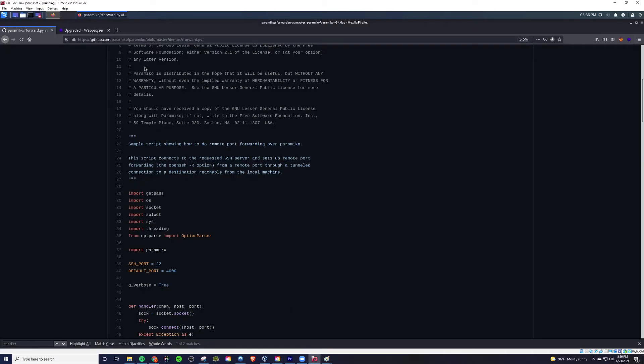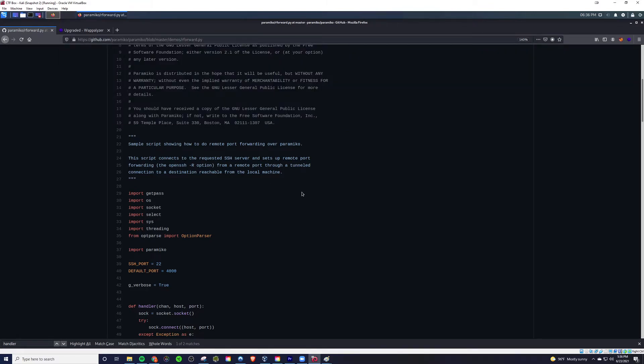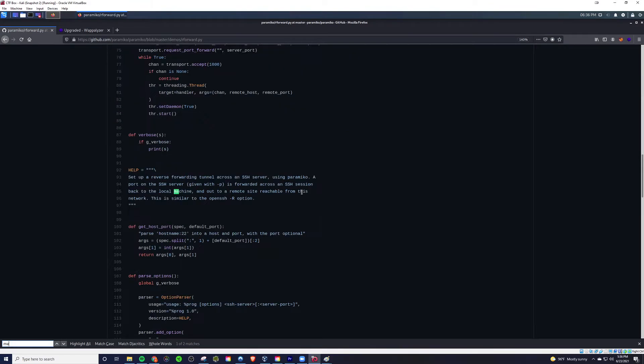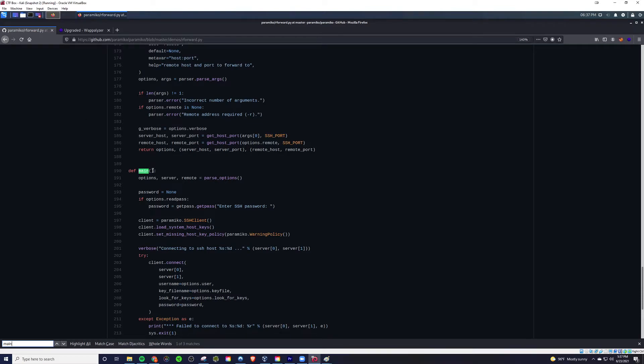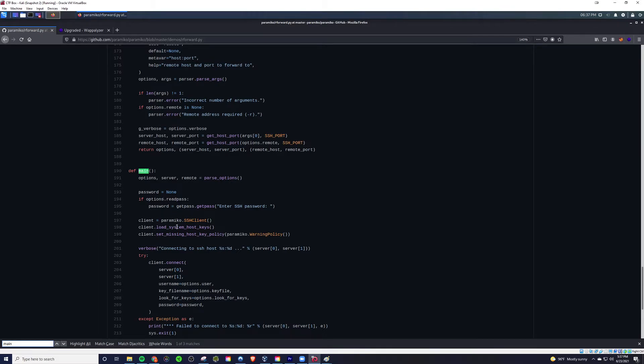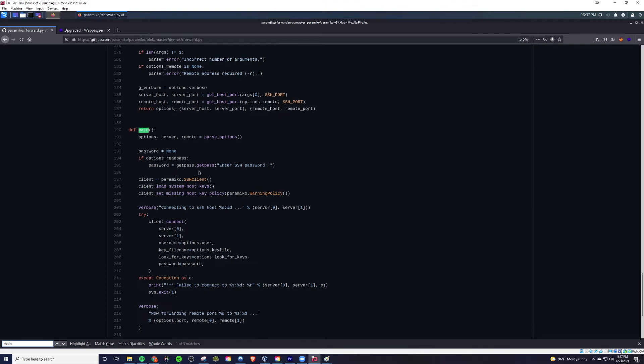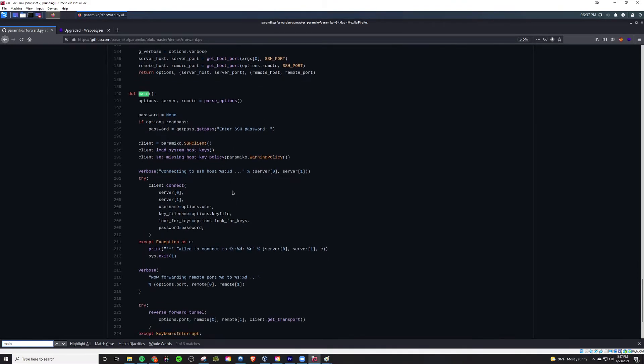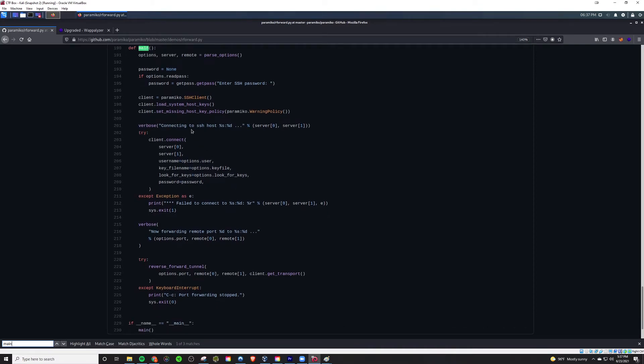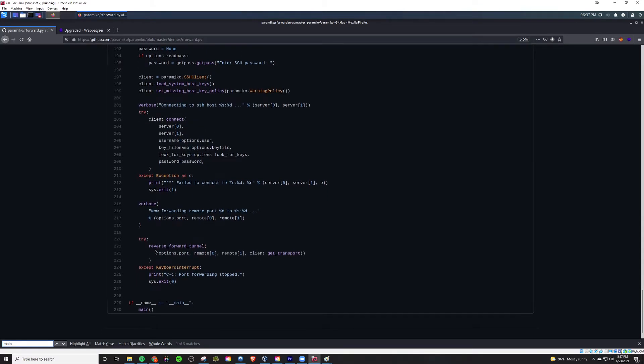We got Paramiko here, specifically rforward.py. And let's just start off the main function here. So, with this main function, what we have going on is that, we'll make sure that the arguments are passed in here, right? So, options, server, and remote. And from here, it's going to set up the connection, kind of like we were seeing before with Paramiko. So, that's basically what all this stuff is here. And particularly, the truly important part is this here. Reverse forward tunnel.